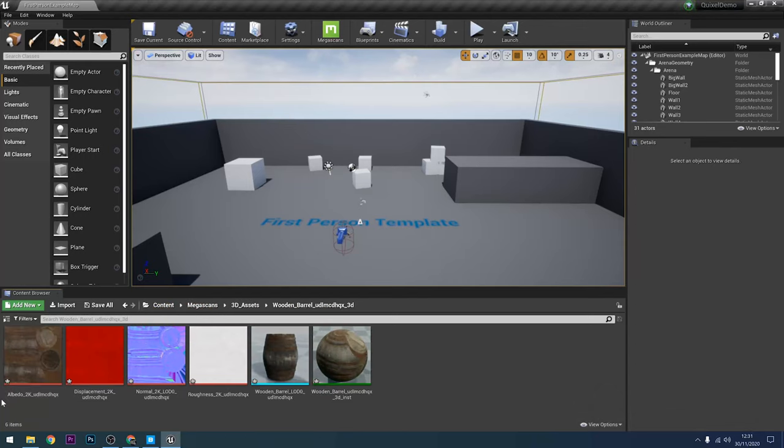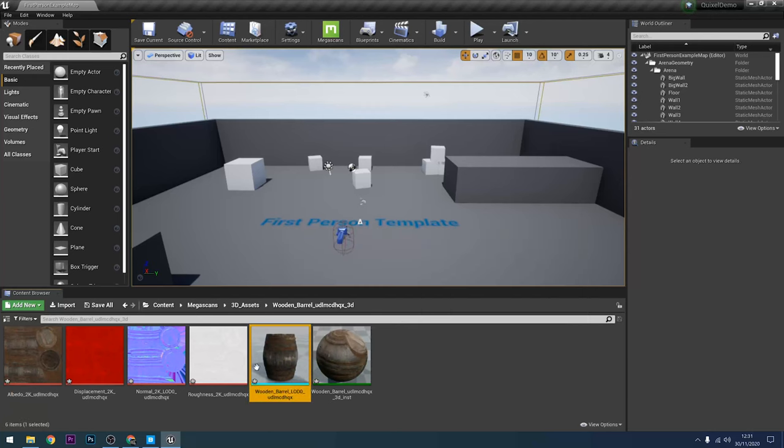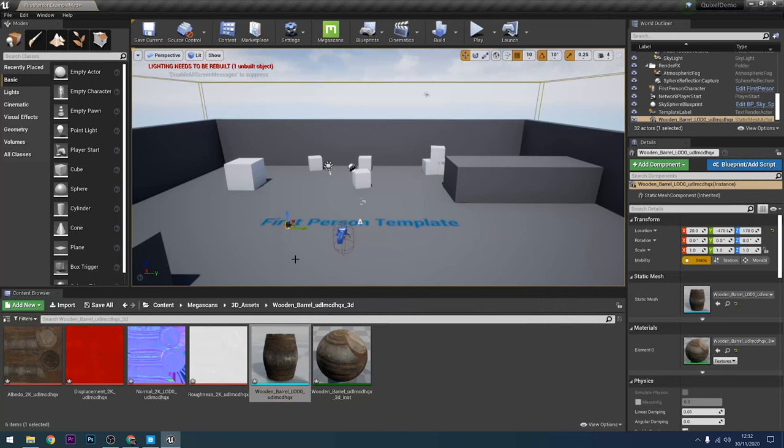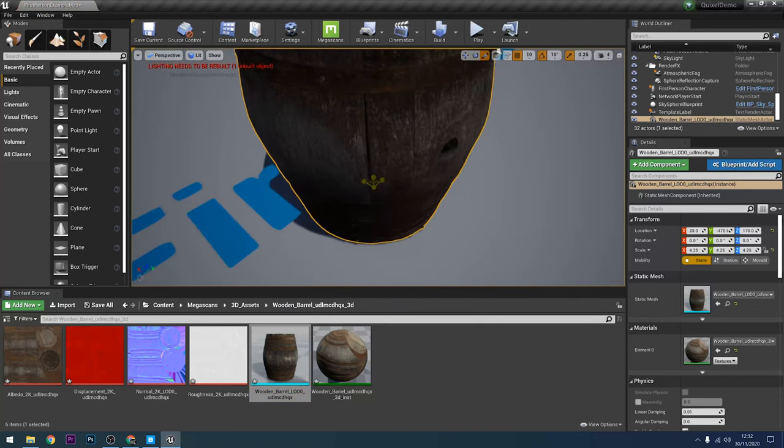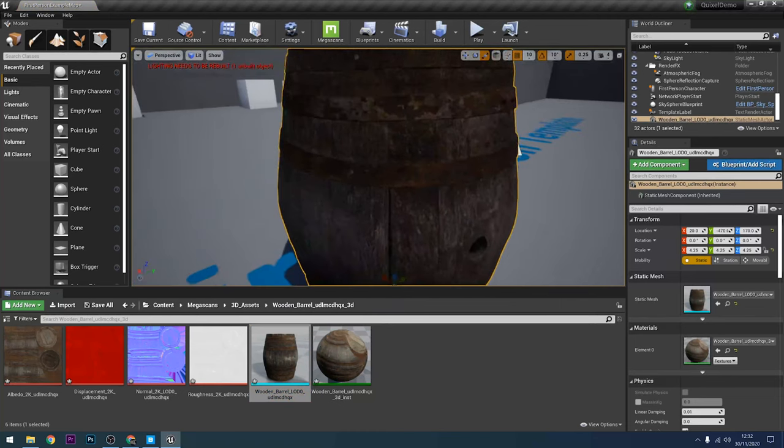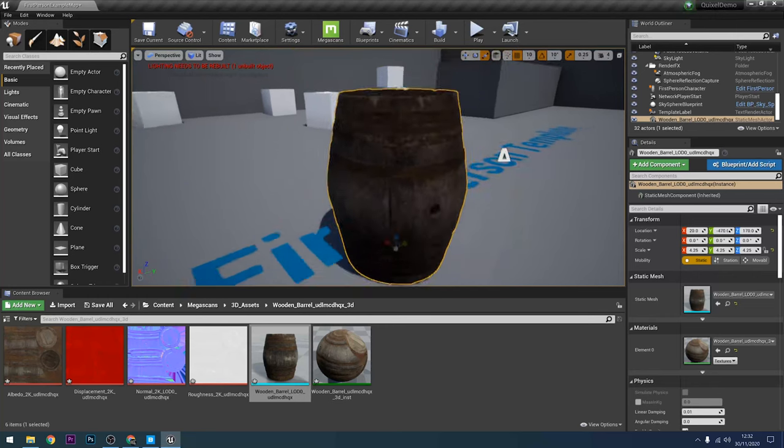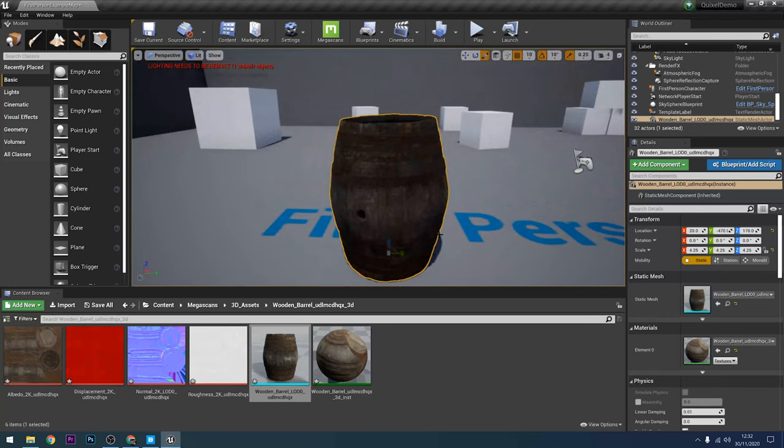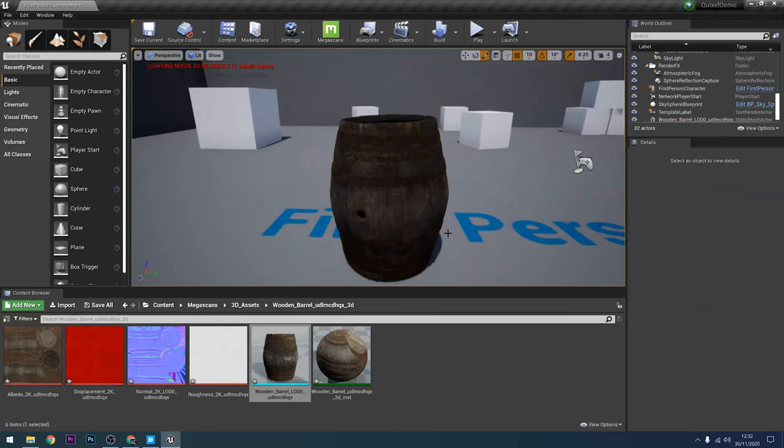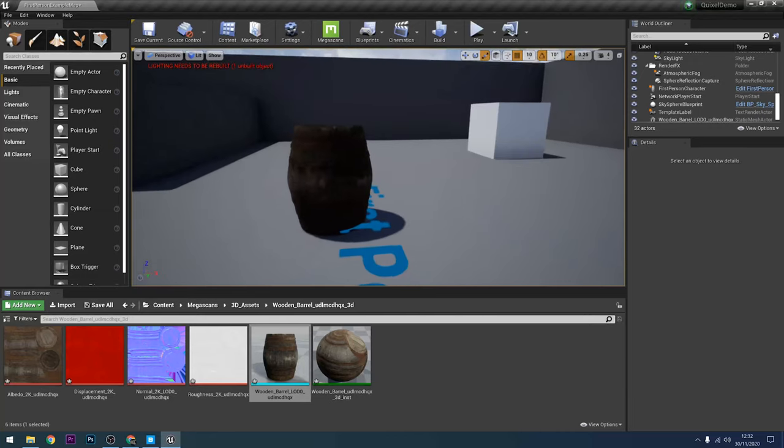And you can see that it puts it into a Megascans folder, 3D assets, there's the wooden barrel, and there's all the stuff. And I can drag that from my content browser straight into a level. It's a little bit on the small side, so I'll just scale it up. And there you go. That's all you need to be able to know to get assets from Megascans into your Unreal Engine 4 levels in just a few clicks.